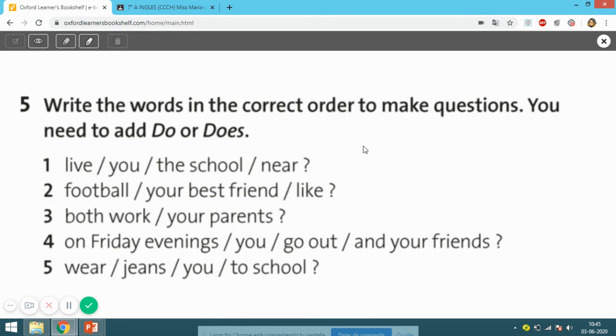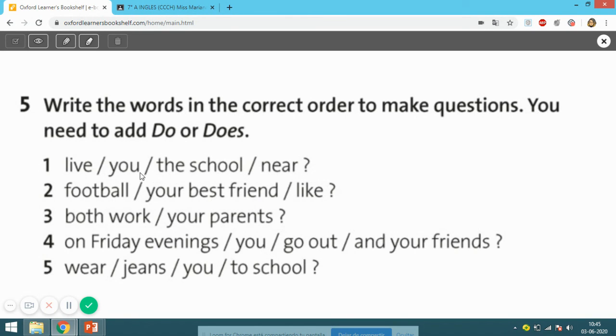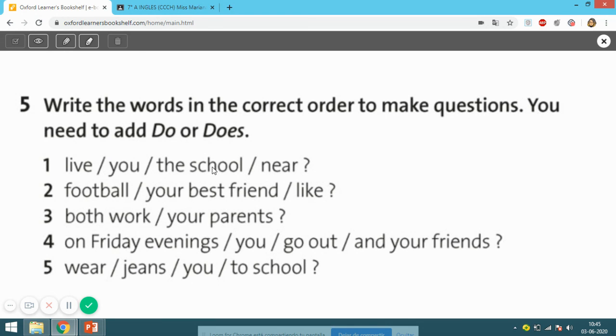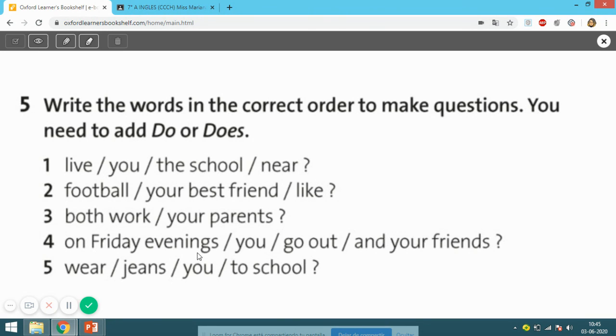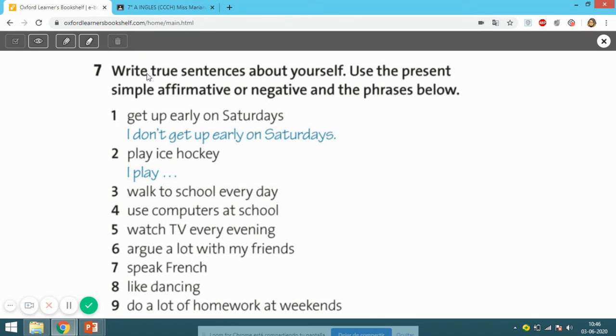Next activity, number five: Write the words in the correct order to make questions. You need to add 'do' or 'does'. 'Leave, you, the school, near' - okay? So here, first you need to identify the subject, the action, and the rest of the sentence or predicate. You have to order the question, but remember - recuerda - to include 'do' or 'does' at the beginning of the question. You have to do these five questions in your copy book too.